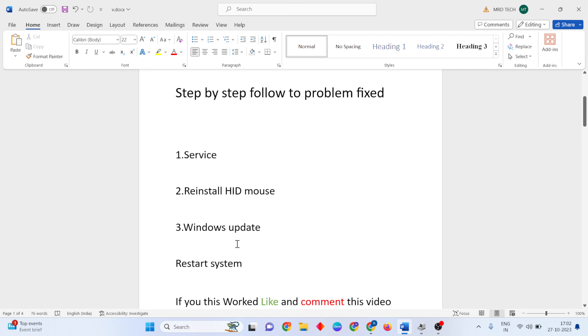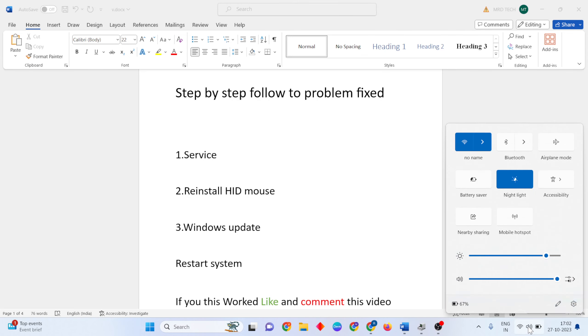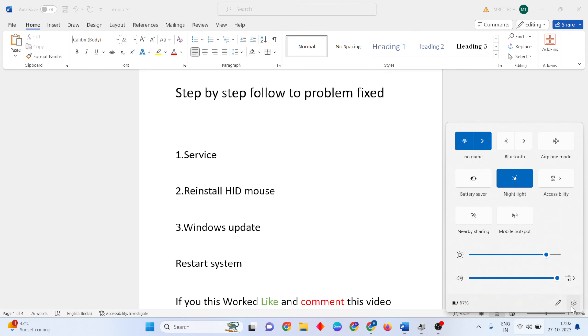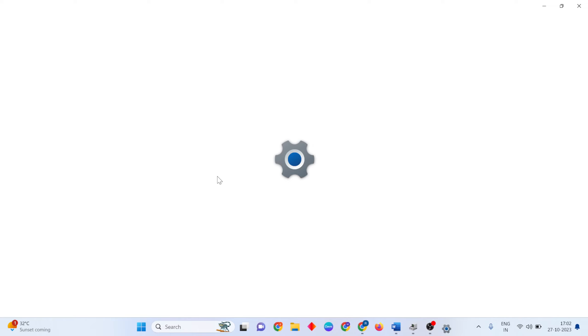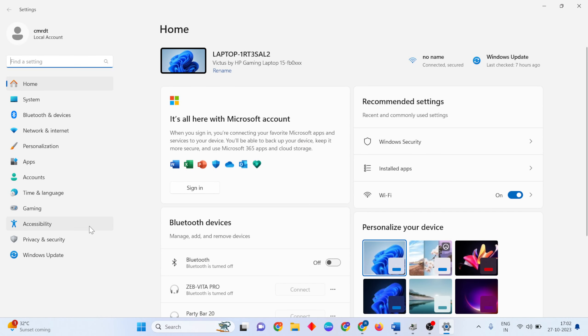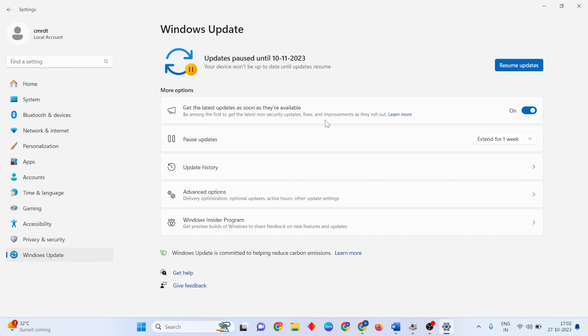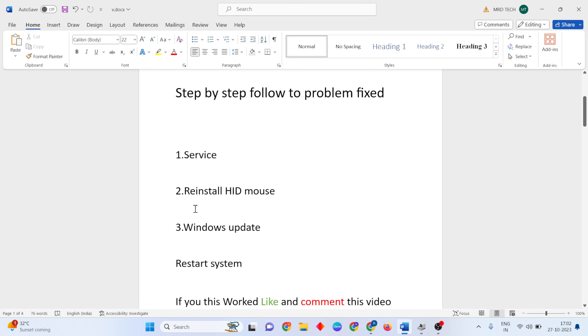The next method is Windows Update. Open Settings, select Windows Update, then click Check for updates to update to the latest version. Restart your laptop and your problem should be solved.